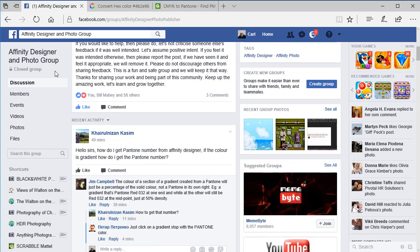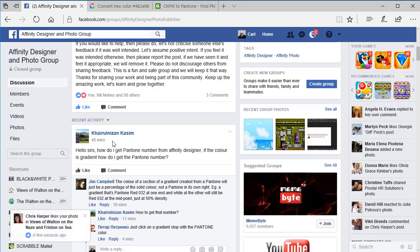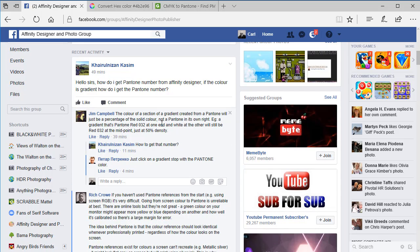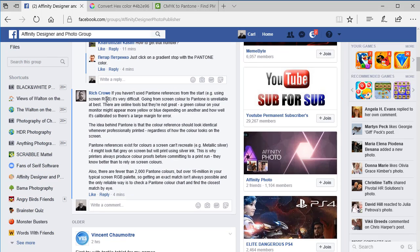On the Affinity Designer and Photo Group Facebook page, a gentleman — whose second name is Kazim — wanted to know how to get the Pantone number in Affinity Designer from the colour in a gradient. I'm not going to profess I know all the answers; I'm just trying to answer it as best I can. Some people made comments: Jim Campbell said if you picked 032 red, it will still be red no matter where it is on the gradient, just with different densities. And Rich Crow did a really good long description about how Pantone colours — there aren't that many — so it's very hard to recreate them.